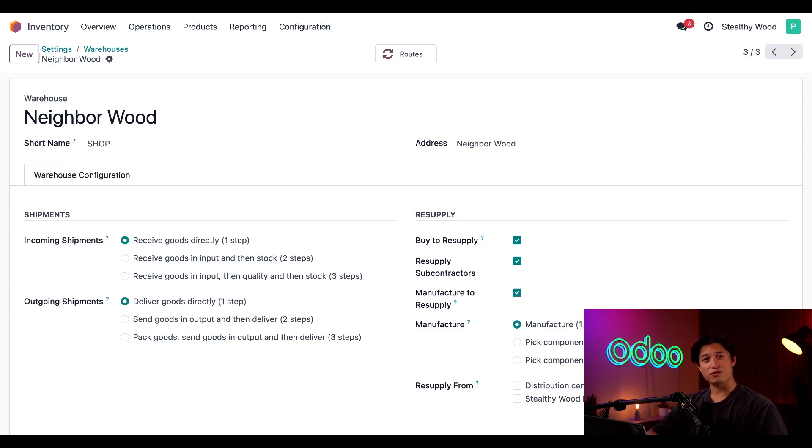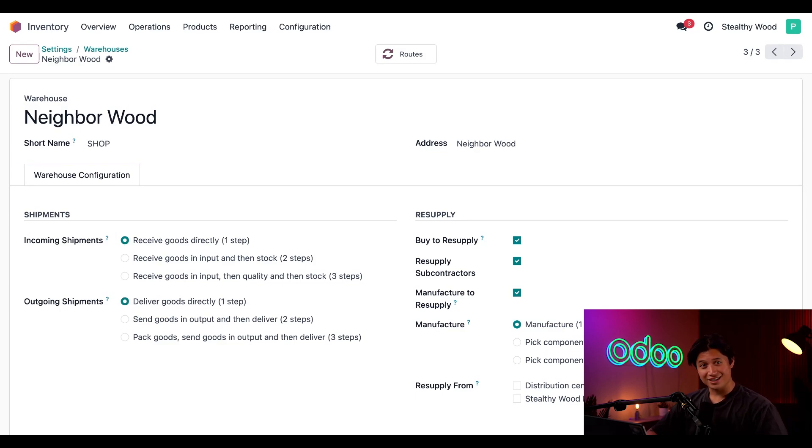Imagine sending a shipment from Stealthy Wood's distribution center to itself. Oh, doopsies. At least there'd be no shipping cost anyway.